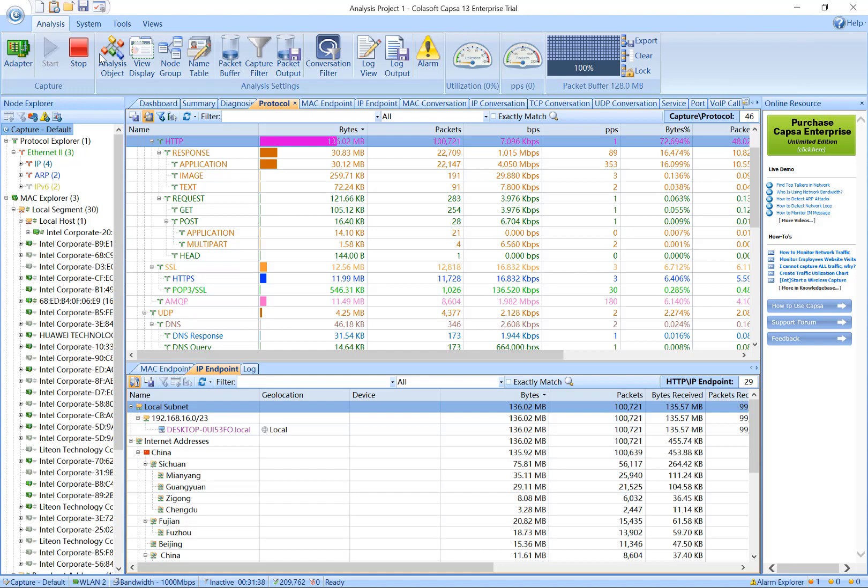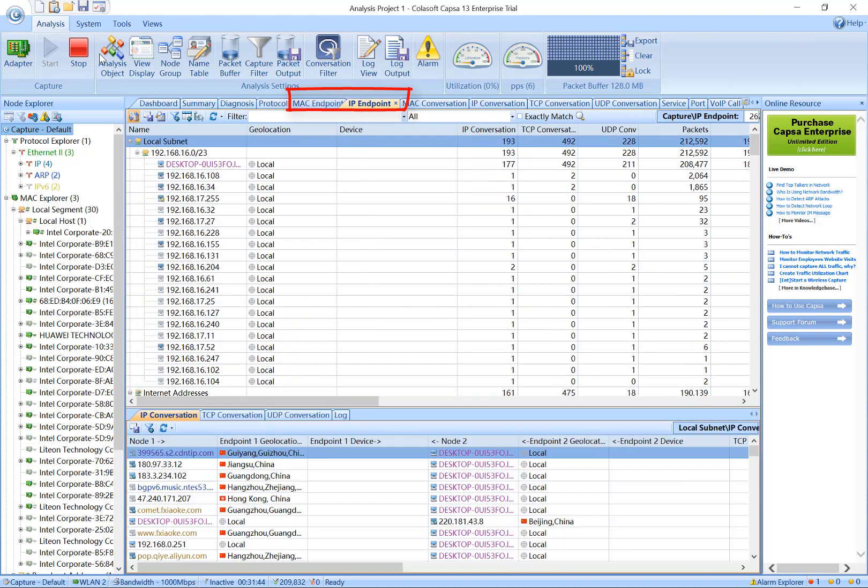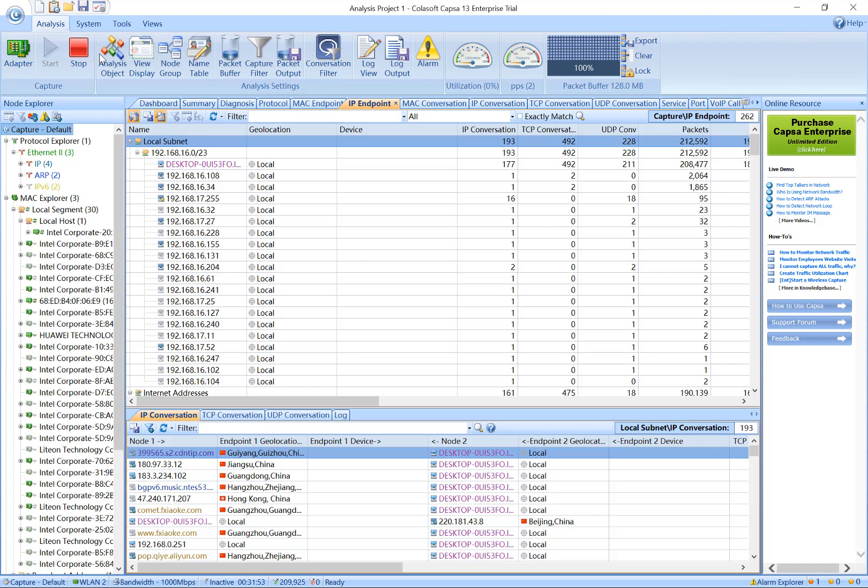The next two tabs are MAC and IP Point, which provide traffic statistics on MAC and IP addresses in your network. With these statistics, you can easily find out anomalies like ARP attack, worm activities, and DDoS attack.